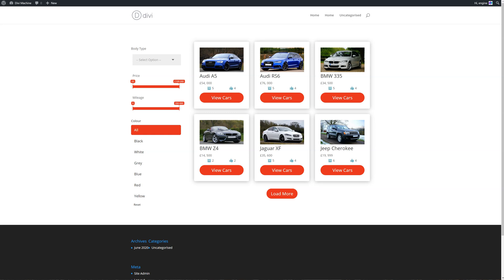Hi, Pete here with another tutorial for DiviMachine. Today we're going to be talking about the order bar module.